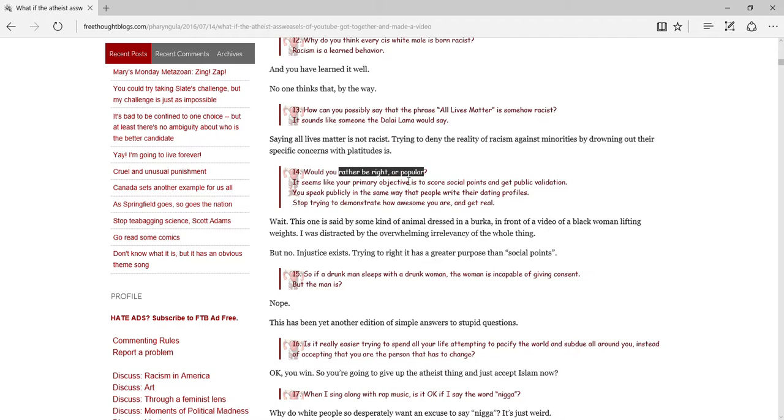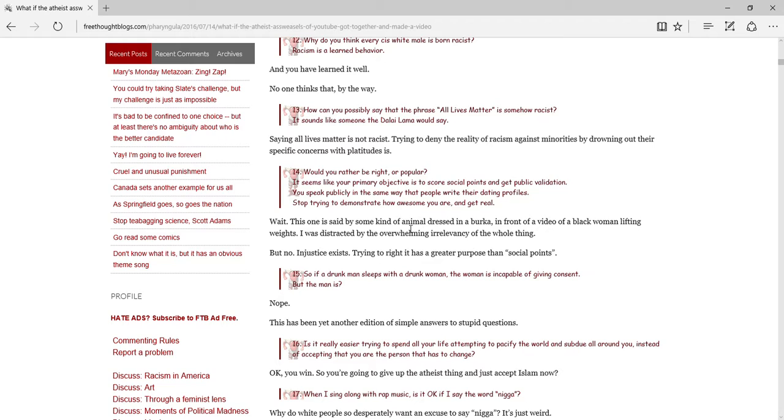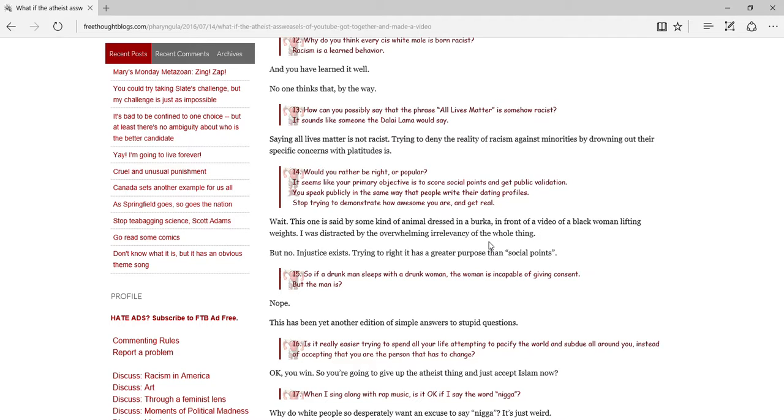Would you rather be right or popular? It seems like your primary objective is to score social points and public validation. You seem to speak publicly in the same way that people write their dating profiles. Stop trying to demonstrate how awesome you are and get real. Wait, this one is said by some kind of animal dressed in a burqa, and I don't know if that's actually how you pronounce it, in front of a video of a black woman lifting weights. I was distracted by the overwhelming irrelevancy of the whole thing. Why does any of this matter? How does that debunk Rue's point? But no, injustices exist. Trying to write them as grace, purpose, and then social points. I actually do agree with it.